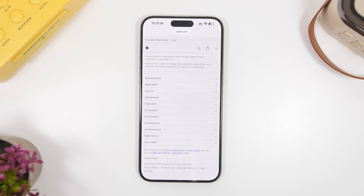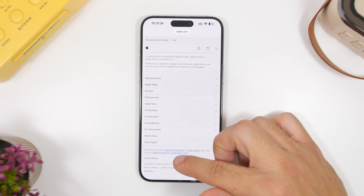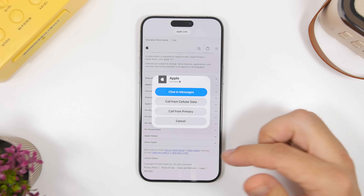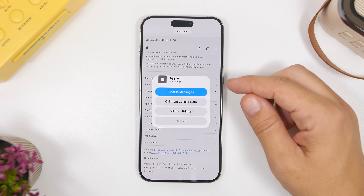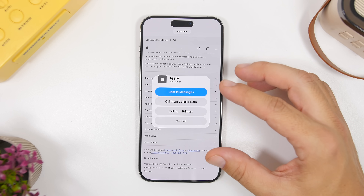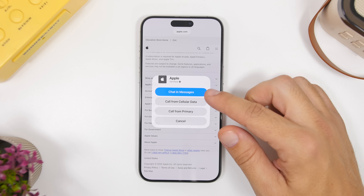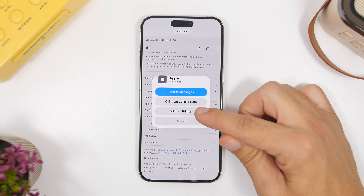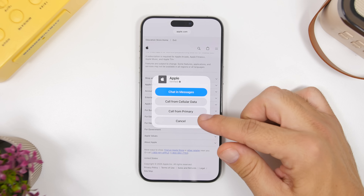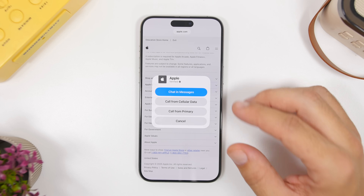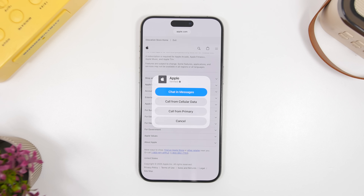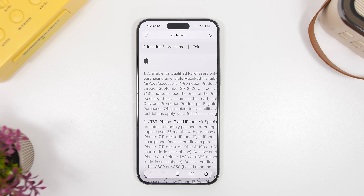If you have multiple phone numbers on your device, when you want to call a number from a website, you'll be able to choose which number to use. For example, on Apple's website if you tap a phone number to call it, a pop-up will appear where you can choose to chat in Messages or select any of your lines to make that phone call.